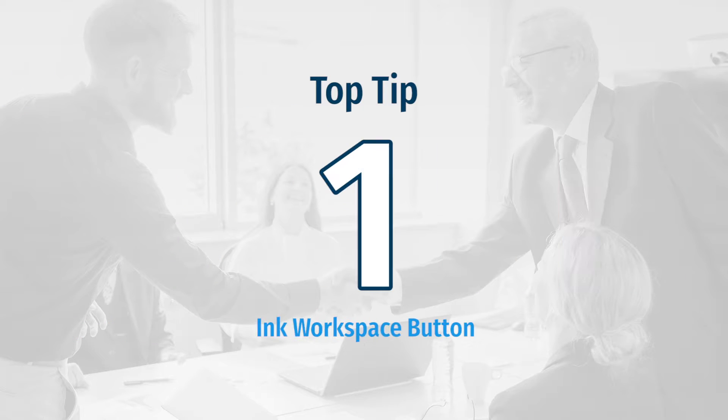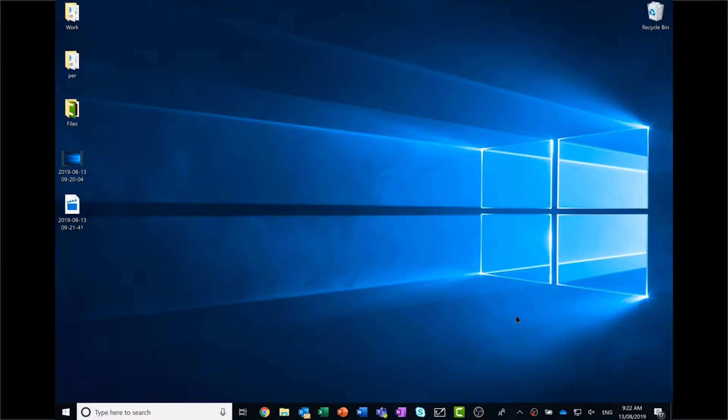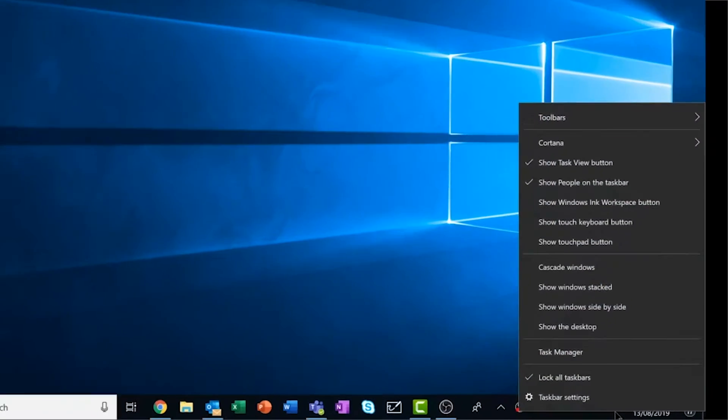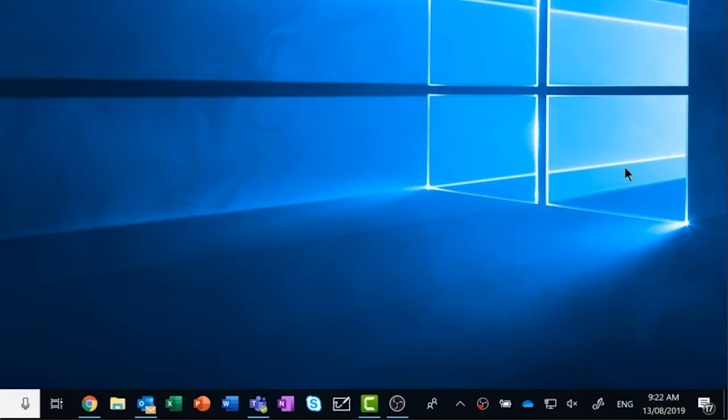Top tip number one is to make sure you have your Ink Workspace button activated. To do this, right-click in the bottom left side of the taskbar and select Show Windows Ink Workspace button.